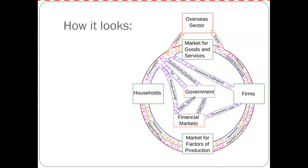First semester we had microeconomics — you needed to know perfect competition or the labor market, and you really just focused on that one graph. Second semester, it's more about cause and effect. Just keep that in mind as we go through everything.